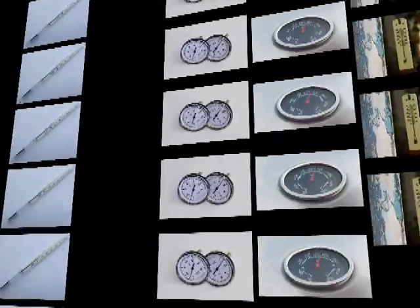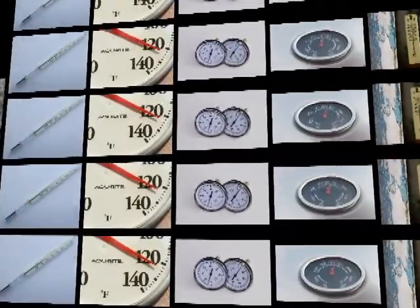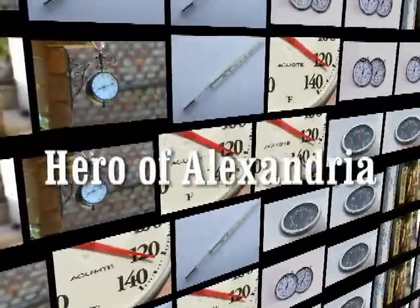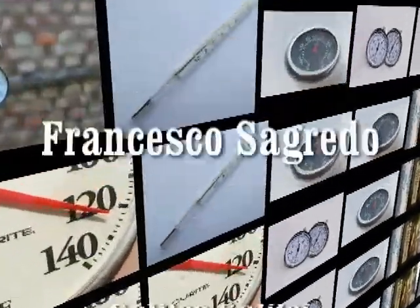The thermometer we use every day has reached its current development after many attempts by famous men over the centuries.